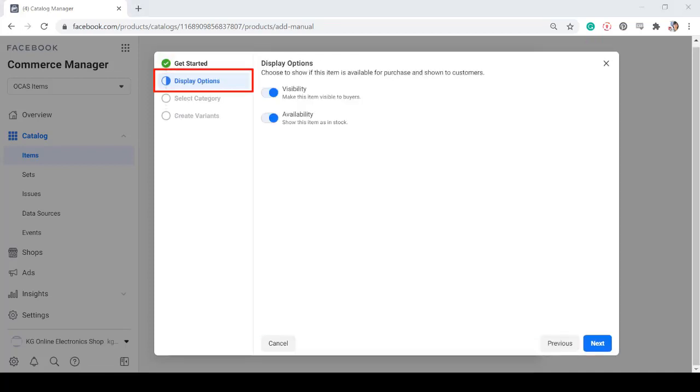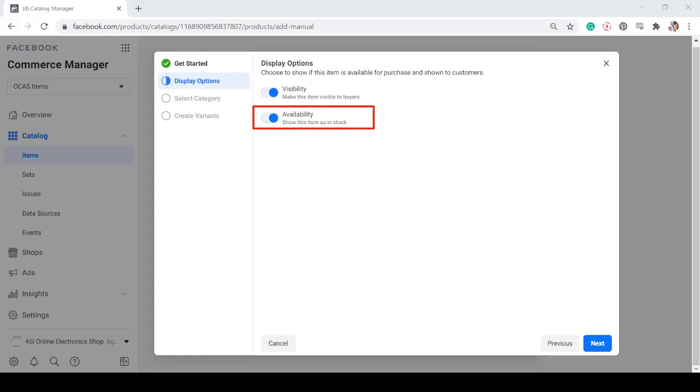Under the display options, choose if you want to make it visible to buyers. Also, if it's available and in stock. Then click Next.